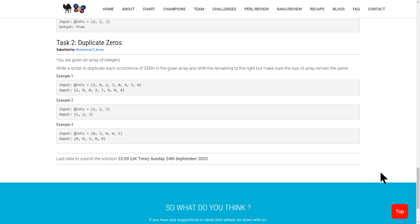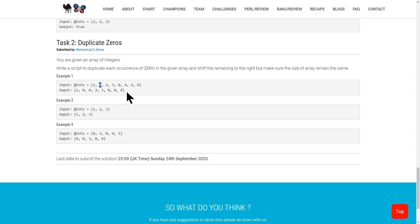we can read the description and look at a couple examples. So duplicate zeros is the name of the problem, and it says you are given an array of integers. Write a script to duplicate each occurrence of zero in the given array and shift the remaining to the right, but make sure the size of the array remains the same. So for our first example, we're given 1, 0, 2, 3, 0, 4, 5, 0, and if we look at the result, basically every single zero has been duplicated. So you have 1, 0 here,